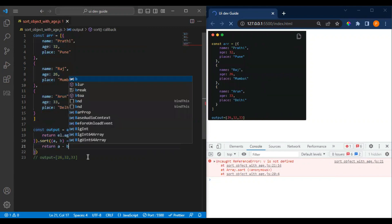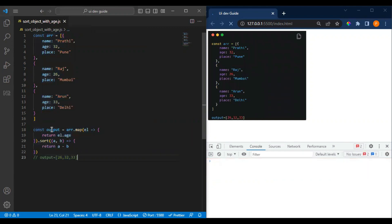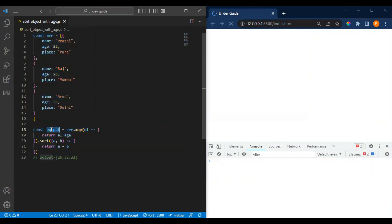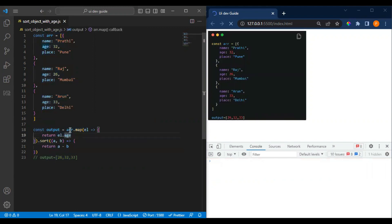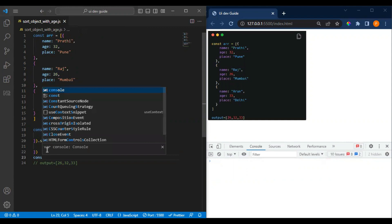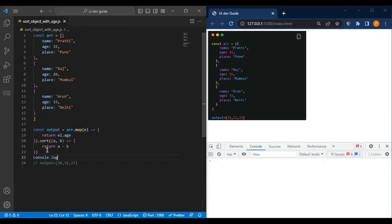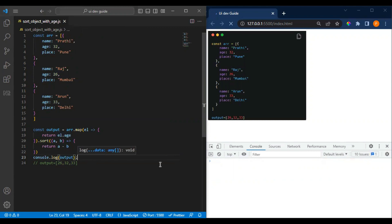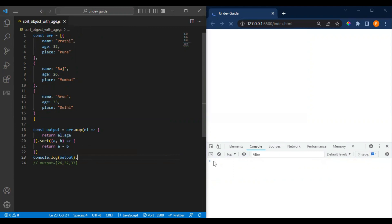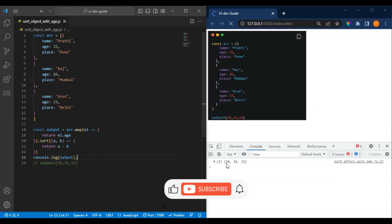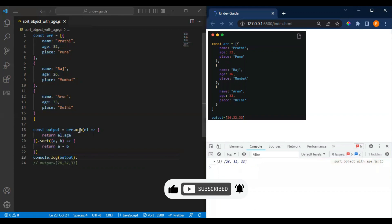What we are doing right now is we are taking the element age only from our array first, and that we are passing through the sorting. If I print console.log, we can see 26, 32, and 33.